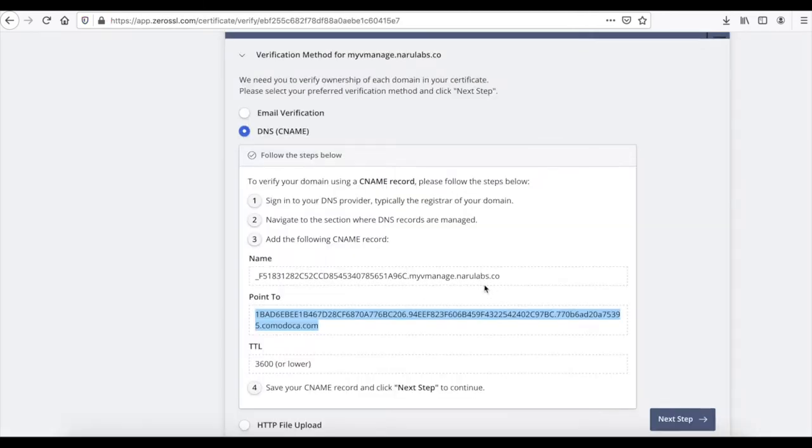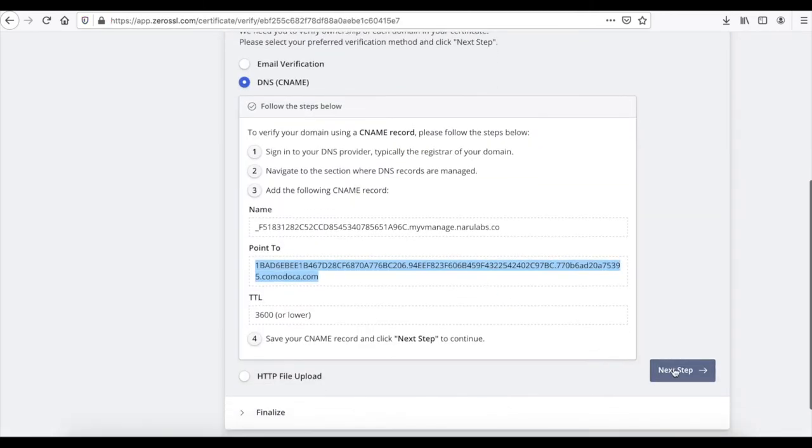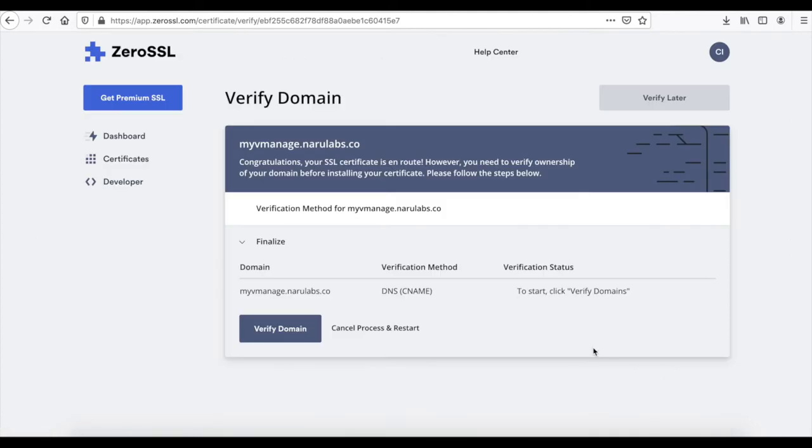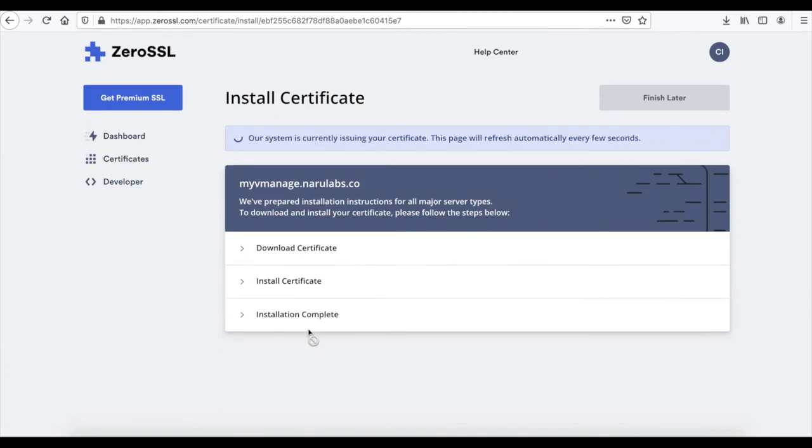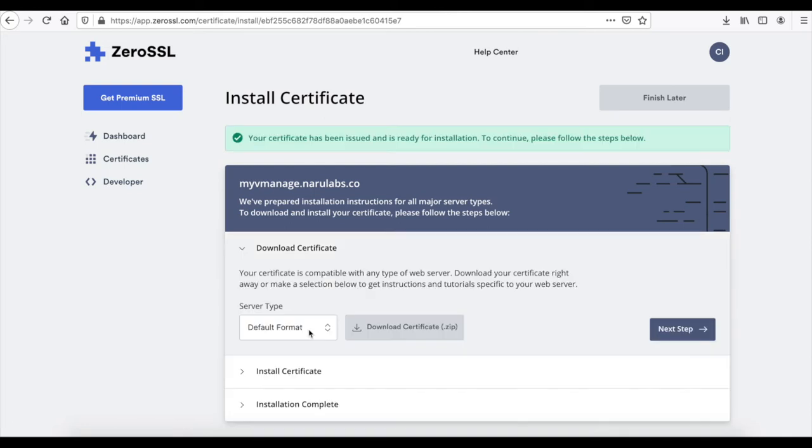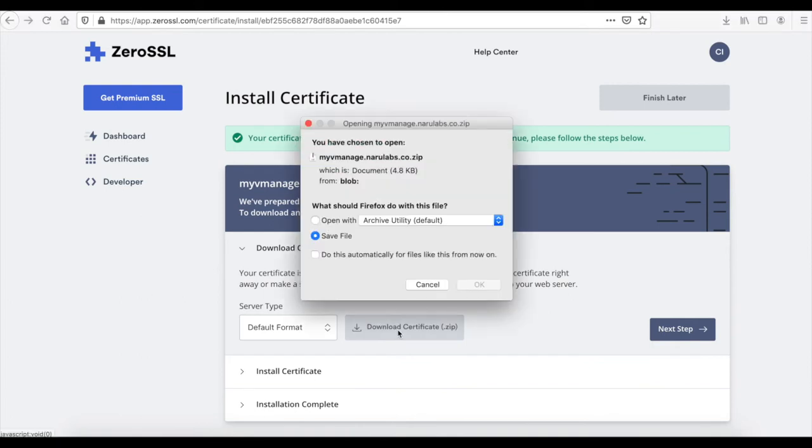Let's go back to ZeroSSL and verify. It goes through a validation process and provides us with the certificate. Let's download the certificate and open it.